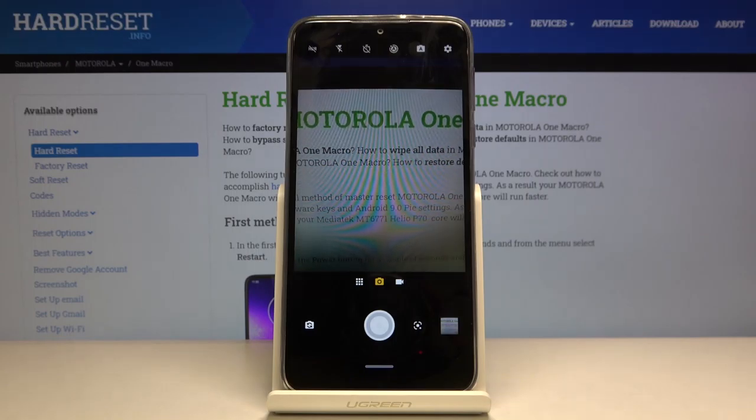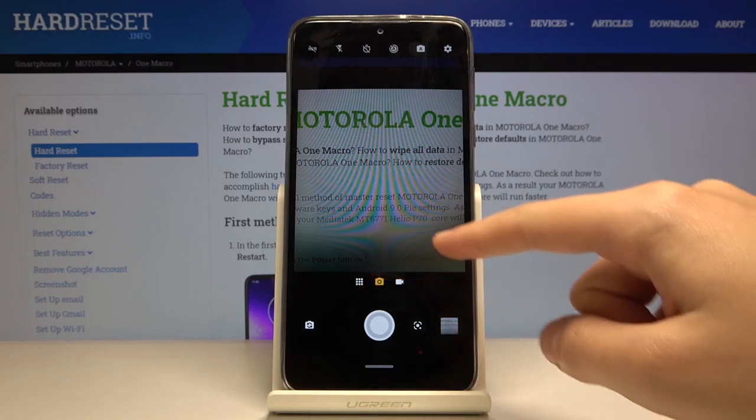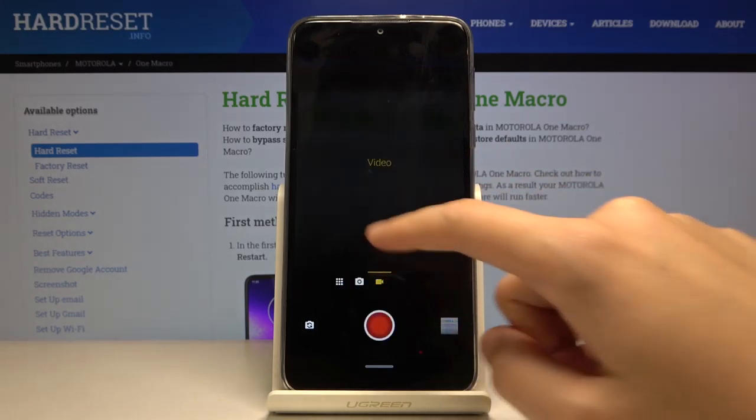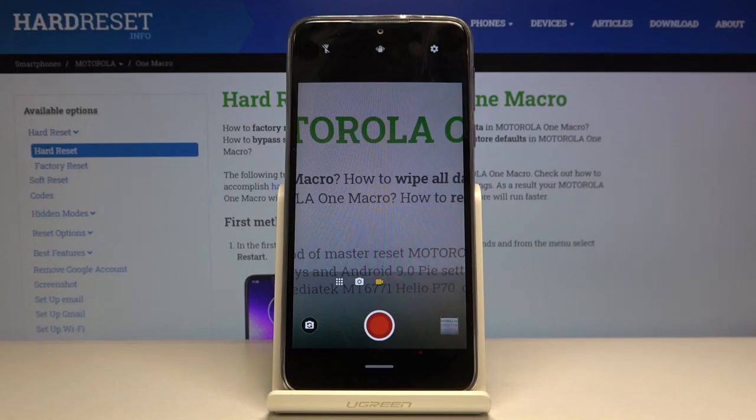So let's change it to video mode. We can do it by using these buttons here and simply tapping on the video icon. And here we are.